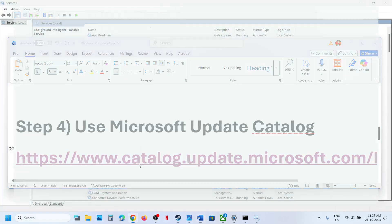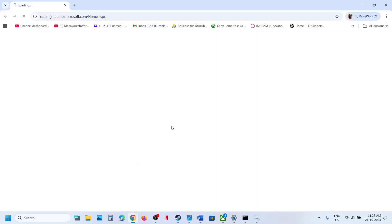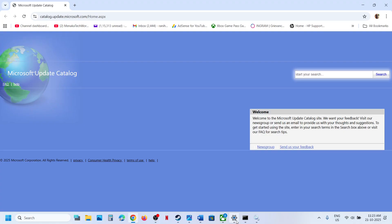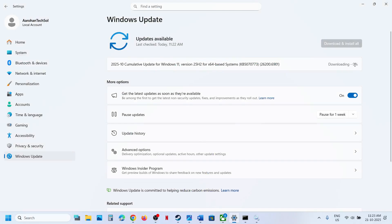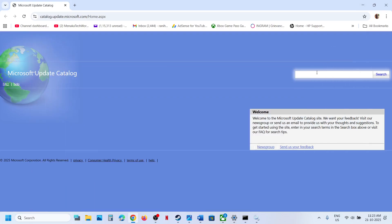Go to the Microsoft Update Catalog website — the link is provided in the video description. Write down the name of the update in the search box. If you see a Retry option, click Retry. Then search for the update in the catalog.